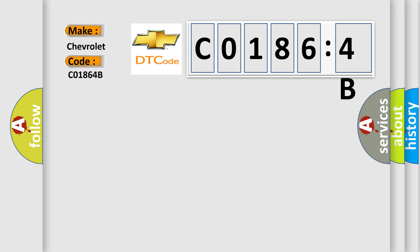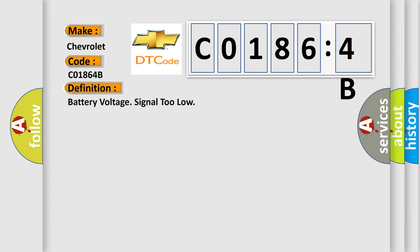Chevrolet car manufacturer. The basic definition is Battery voltage signal too low.